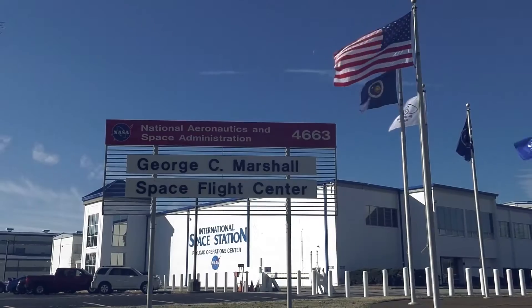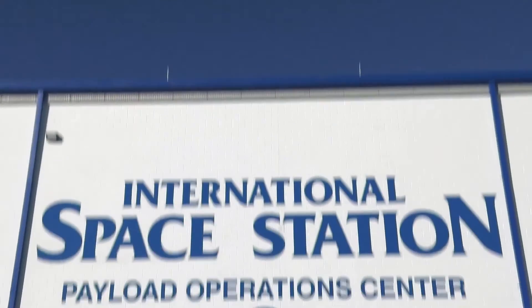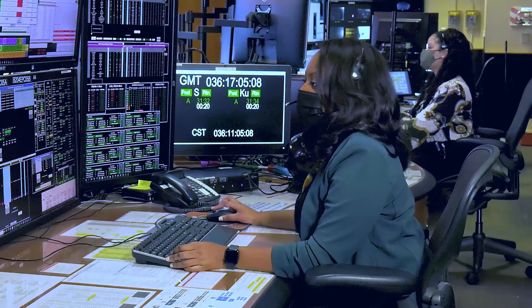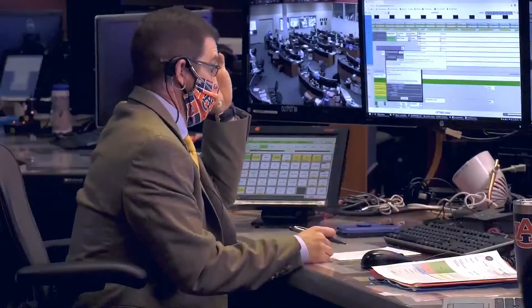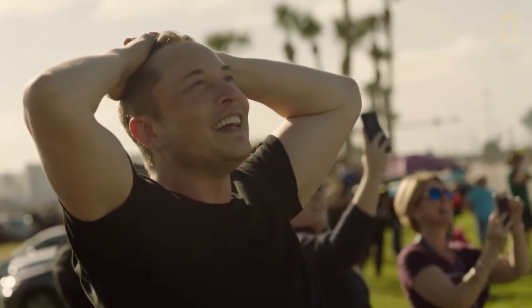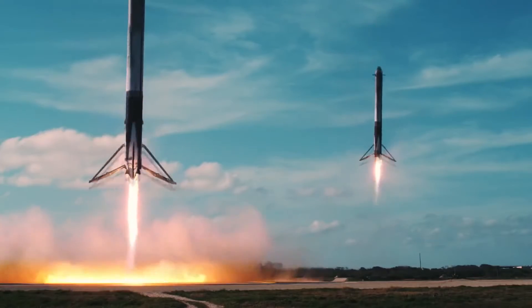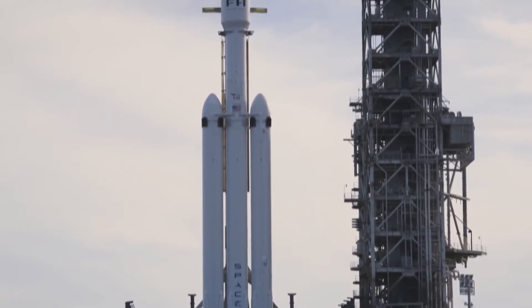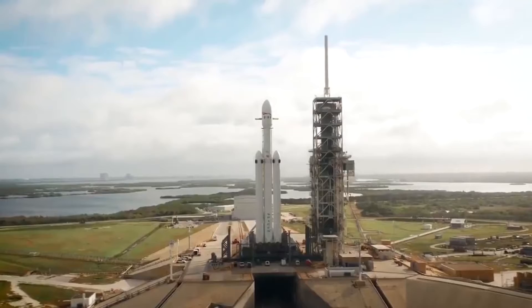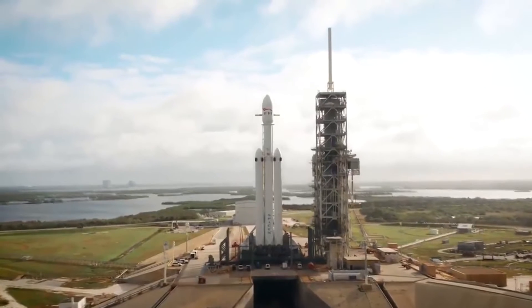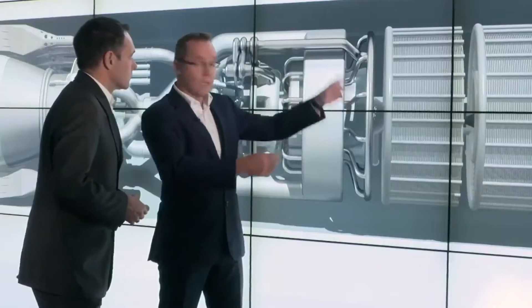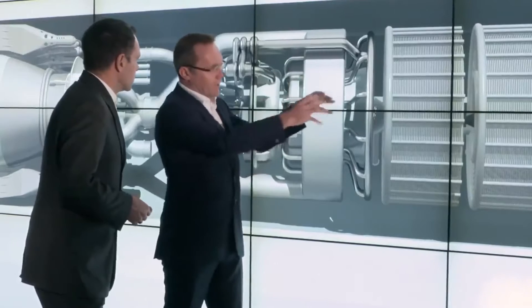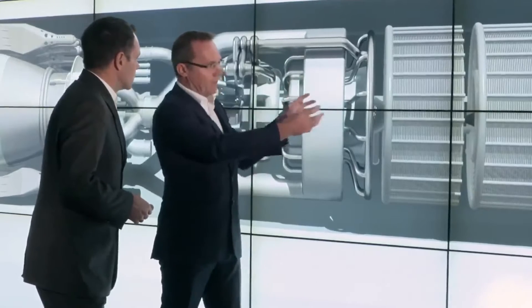NASA is not the only organization looking for ways to travel faster in space. Elon Musk is taking science fiction a step closer to reality. His company SpaceX says it has created a thruster system that defies physics and has successfully tested it.